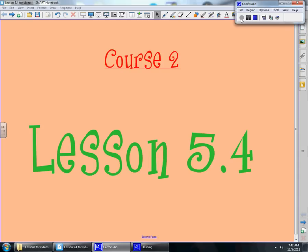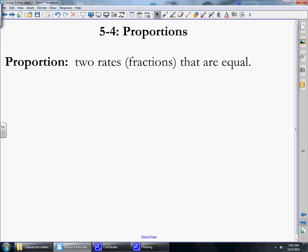This is Lesson 5-4, Proportions for Course 2. Please get out your notebooks and get ready to take some notes. 5-4 is on proportion. A proportion is two rates or fractions that are equal to each other.